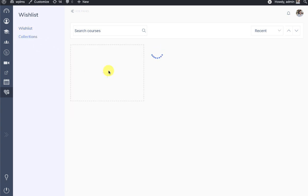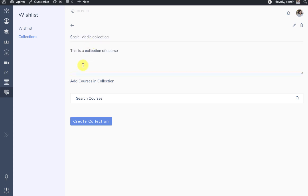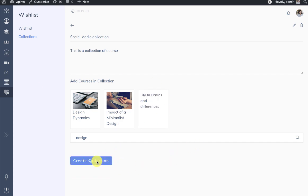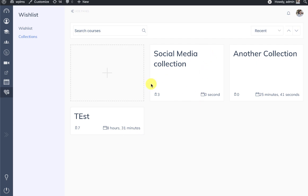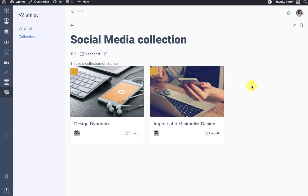Now let's go to Collections and create a new collection. You can add courses directly from here by searching for them and adding them. Here you can see a collection has been added, and when you open it you see the description and the courses added to it. To remove a course from the collection, click on the minus icon and the course will be removed. You will also see a tag showing the number of courses available in the collection.